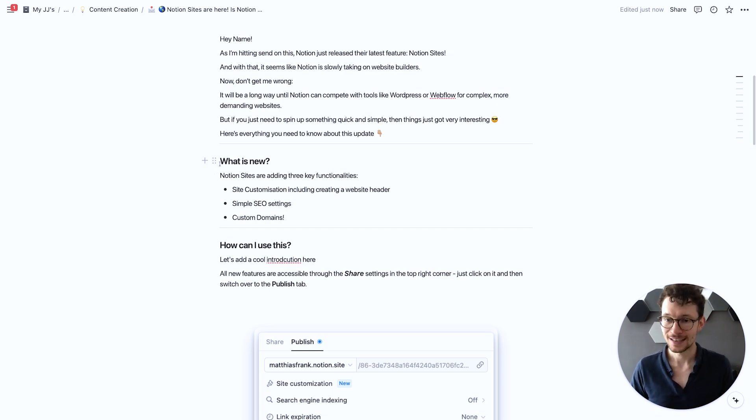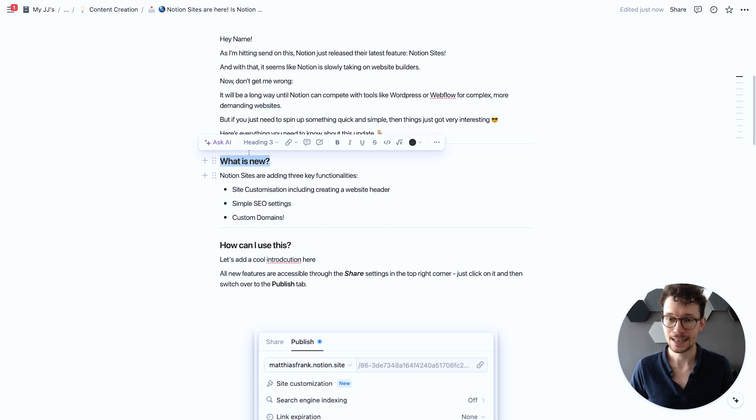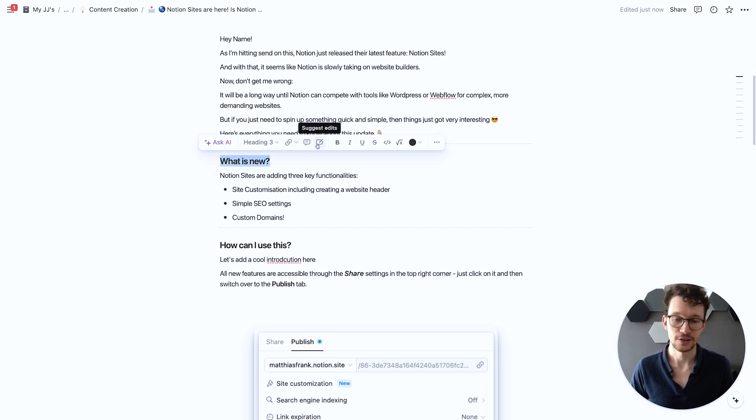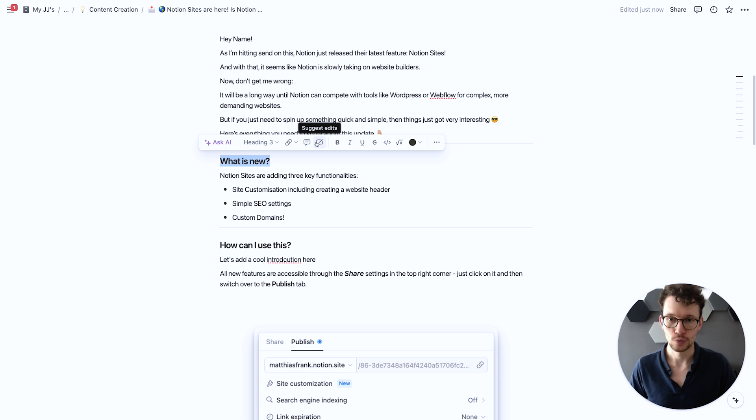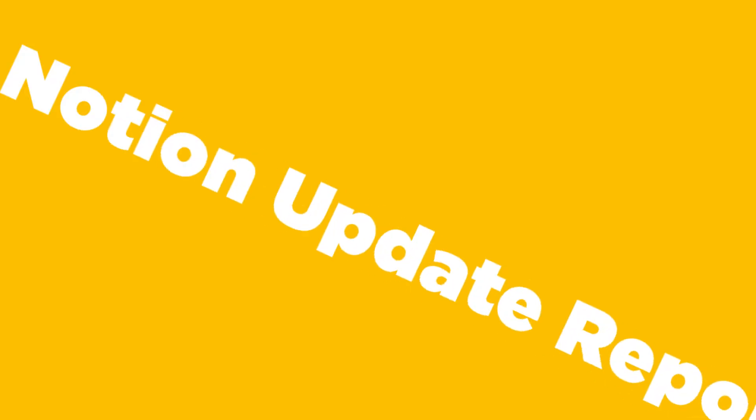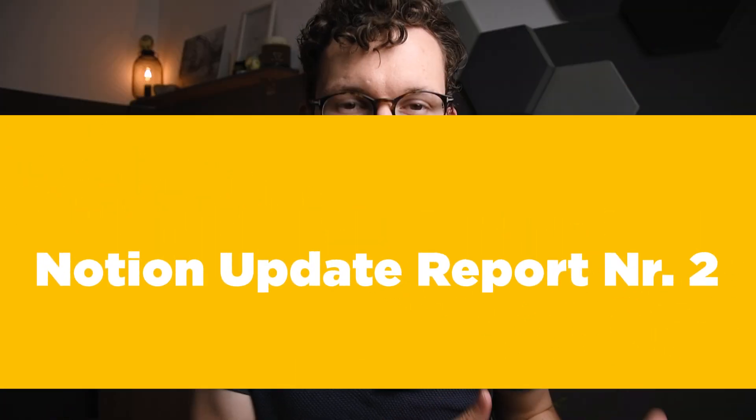Now one last thing here. The other way to turn it on is to just select anything and then we see here in the newly designed options we have still the comments but we also have now the Suggest edits feature. So that's another way to quickly launch into that mode. The next one is another update for better documents.